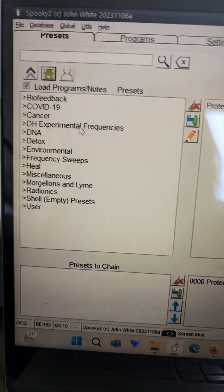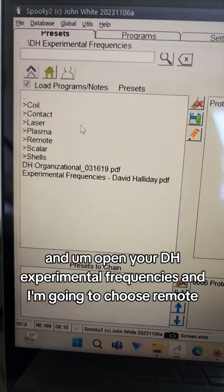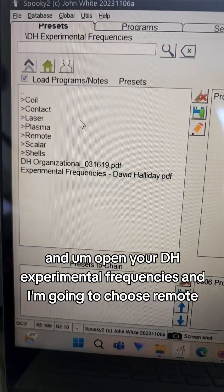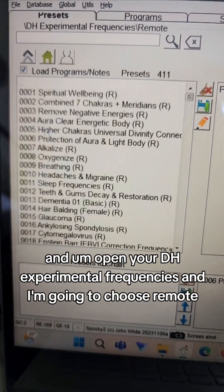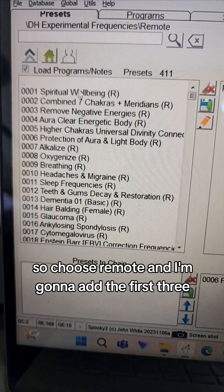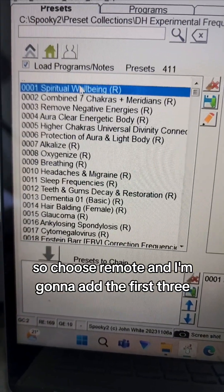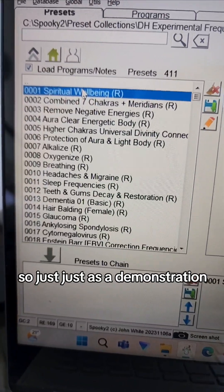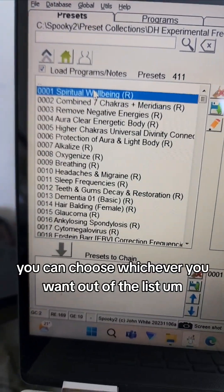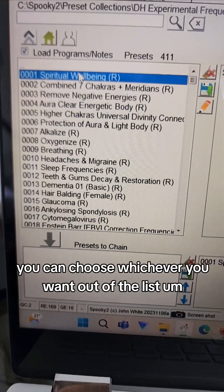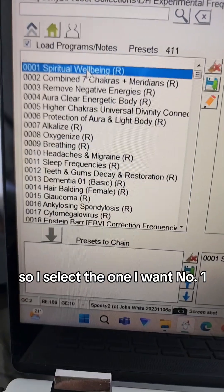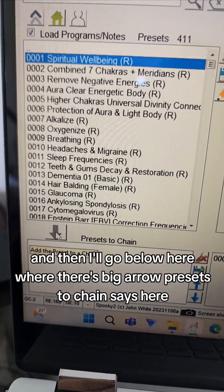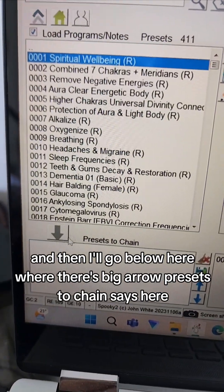Open your DH experimental frequencies and I'm going to choose remote. So I choose remote and I'm going to add the first three, just as a demonstration. You can choose whichever you want out of the list. So I select the one I want, number one spiritual well-being, and then I'll go below here where there's a big arrow.